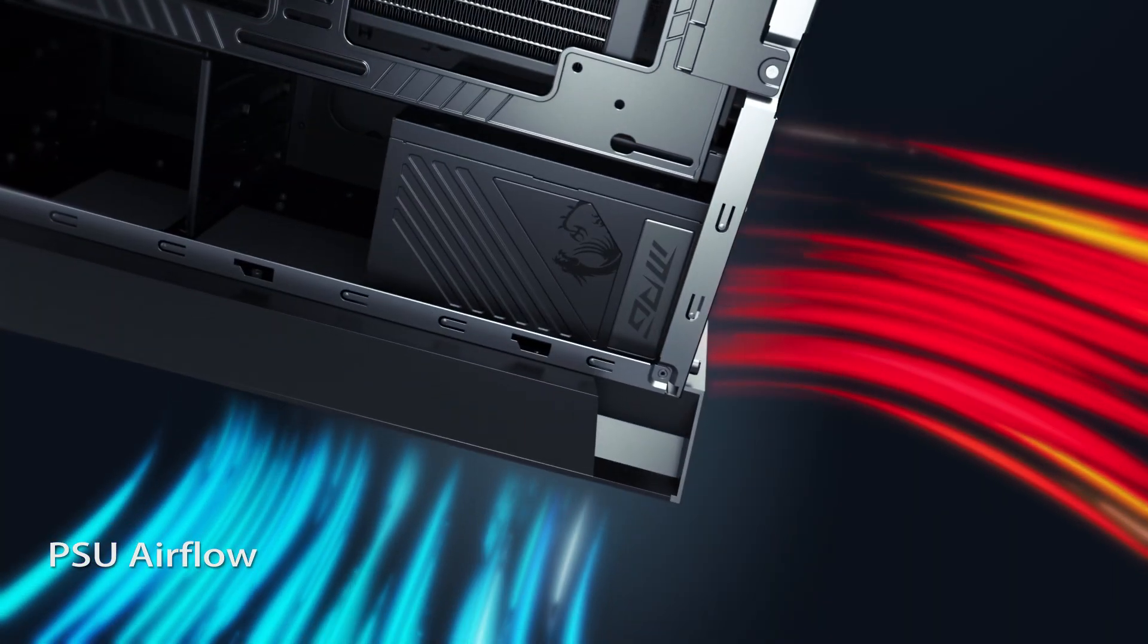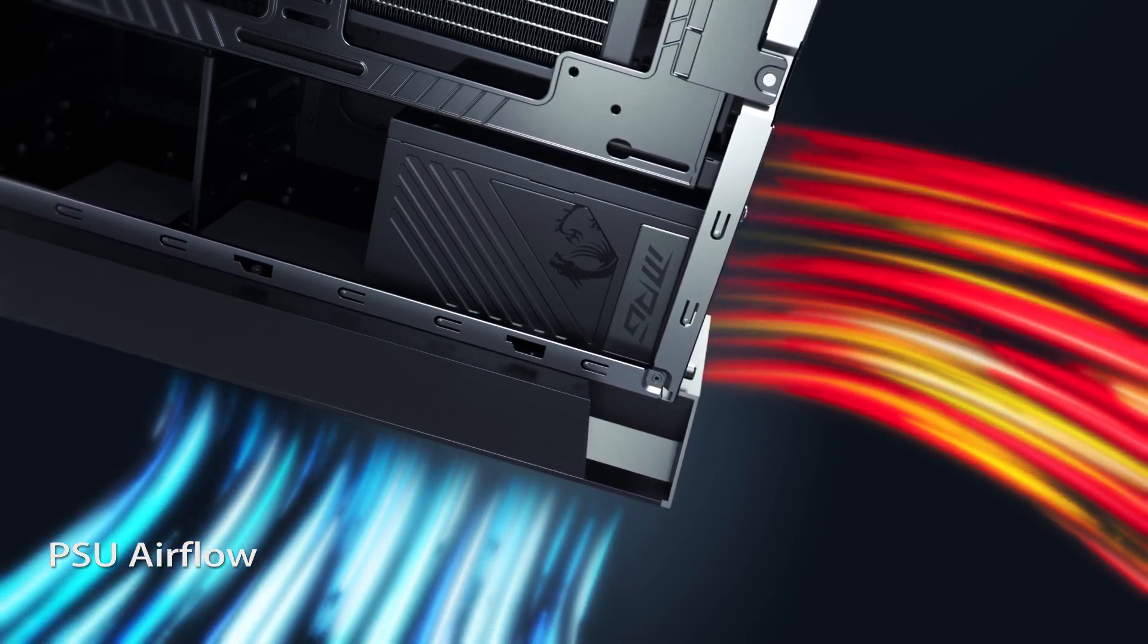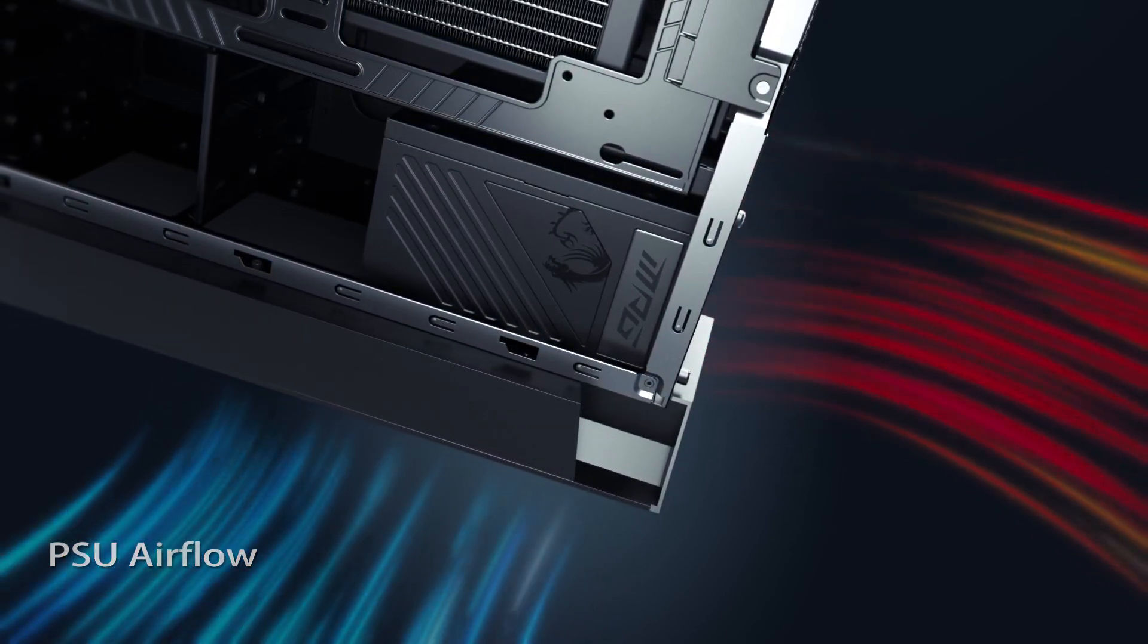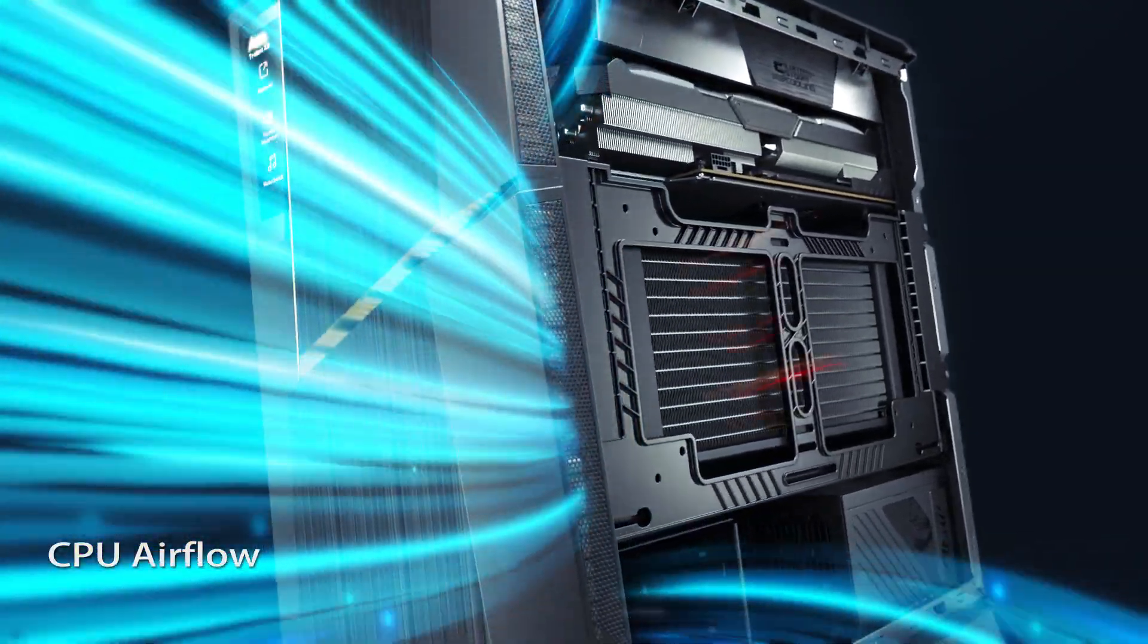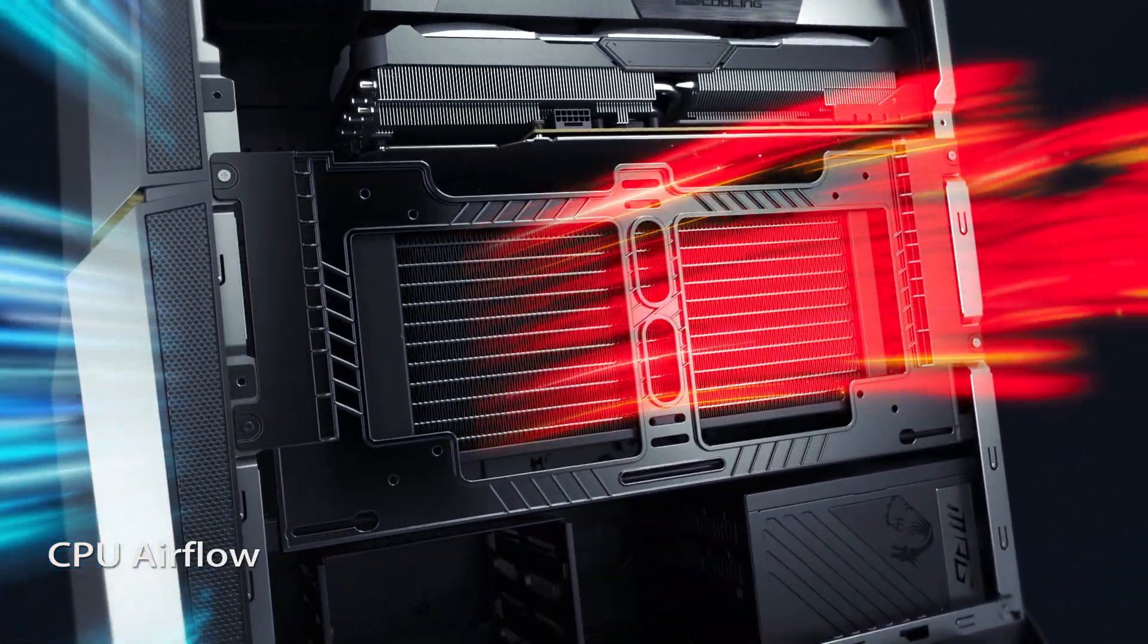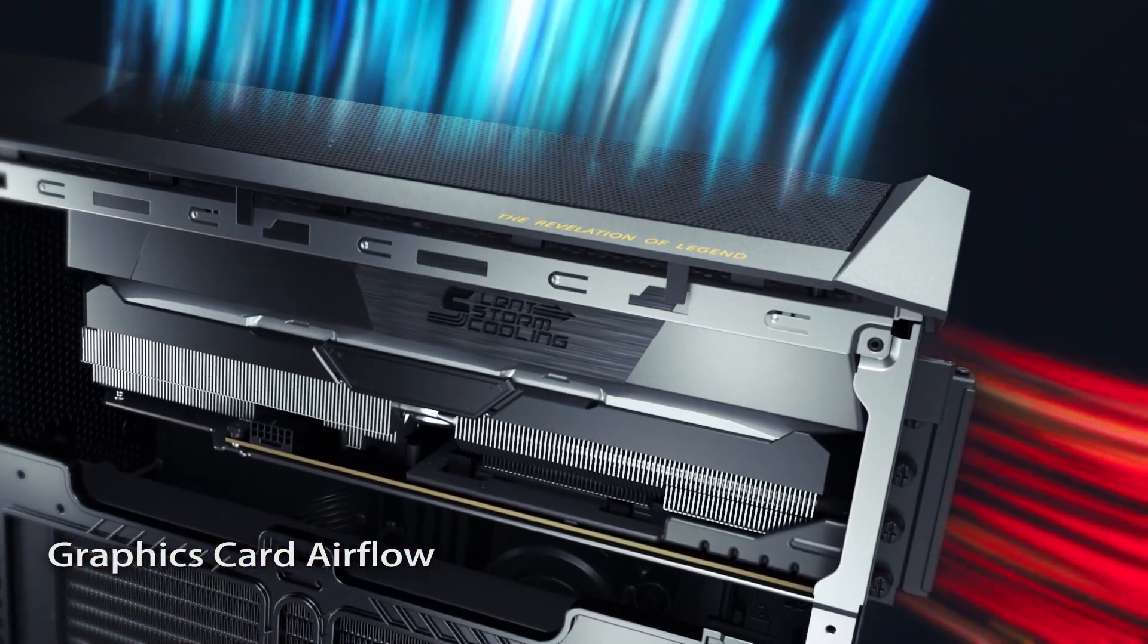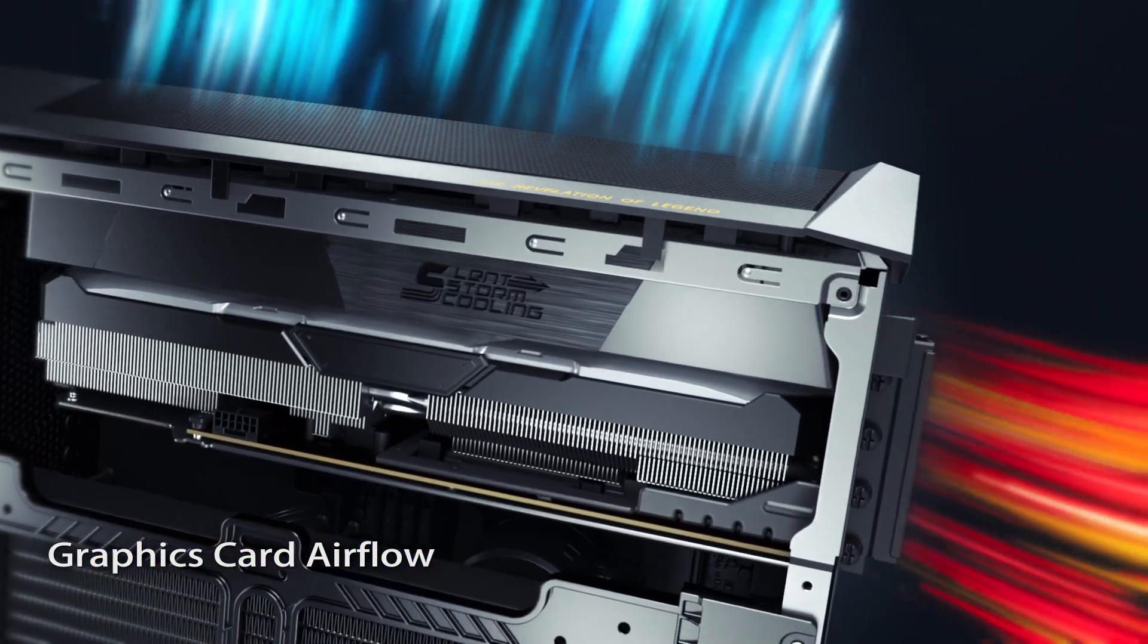The power supply receives a direct airflow and exhausts the heat to the rear of the case. The CPU is cooled using a liquid cooler and rear-side fan ventilation. The VGA draws in air from the top of the case and exhausts it from the rear.